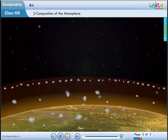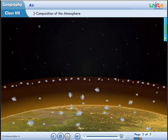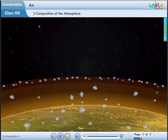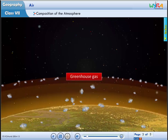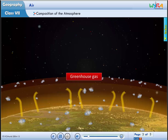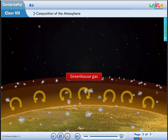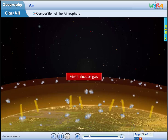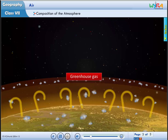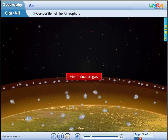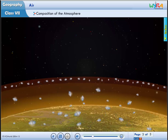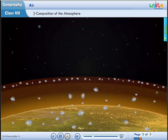Carbon dioxide released in the atmosphere creates a greenhouse effect by trapping the heat radiated from the earth. It is therefore called a greenhouse gas, and without it, the earth would have been too cold to live in.